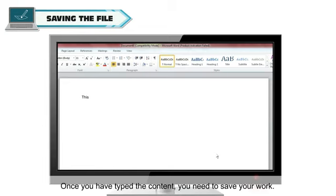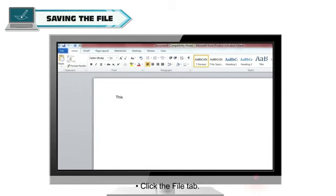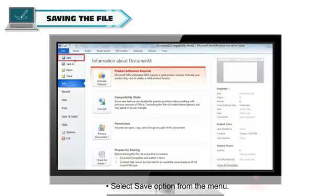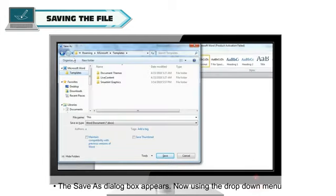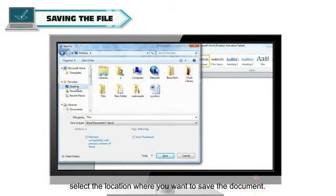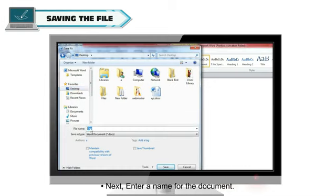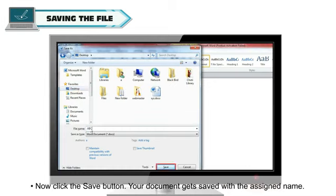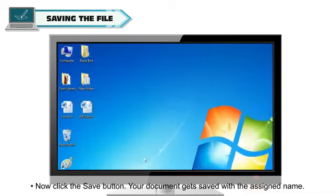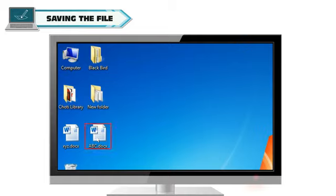Once you have typed the content, you need to save your work. To save your document using Save command, click the File tab. Select Save option from the menu. The Save As dialog box appears. Now, using the drop-down menu, select the location where you want to save the document. Next, enter a name for the document. Now, click the Save button. Your document gets saved with the assigned name.